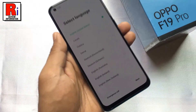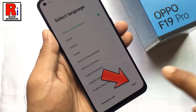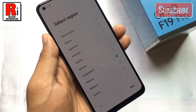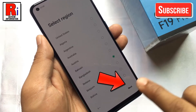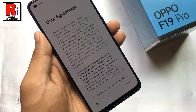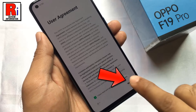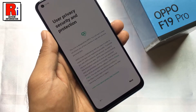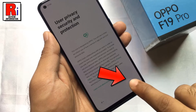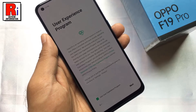Now you need to configure. Select your desired language and then tap on next. Select the appropriate region, then tap on next. Read the user agreement and check the box below, then tap on next. Read how the user privacy security and protection works, then tap next. Read about the user experience program, then tap next.